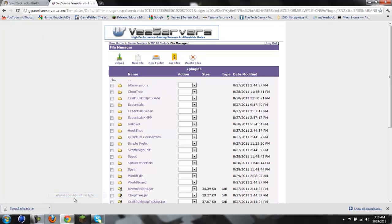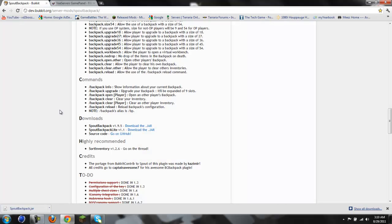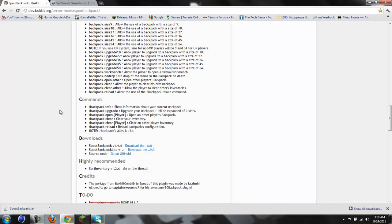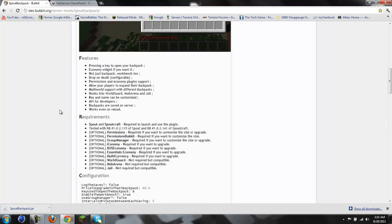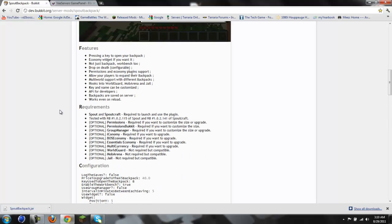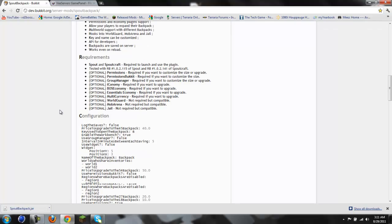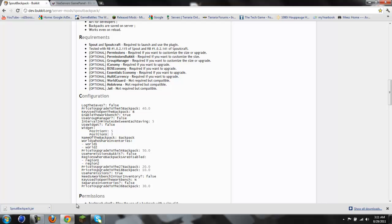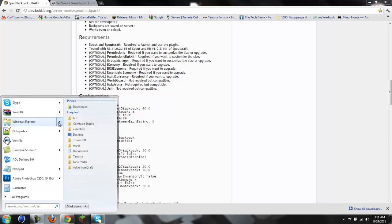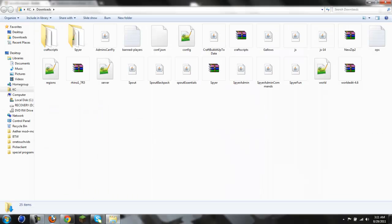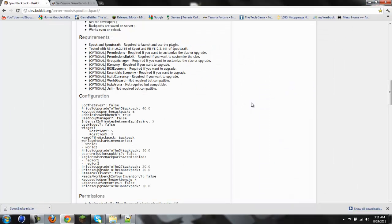We're also going to need to edit our permissions file. I don't think you have to have permissions for it, although I'm using it for sure. Like I said, it's optional for permissions, required if you want to customize the size or upgrade. It also supports Essentials economy and all those other types of stuff. I'm using Essentials economy, that's why I'm pointing it out. I don't know what I clicked, but apparently I clicked the wrong thing. I think I probably clicked open or something.